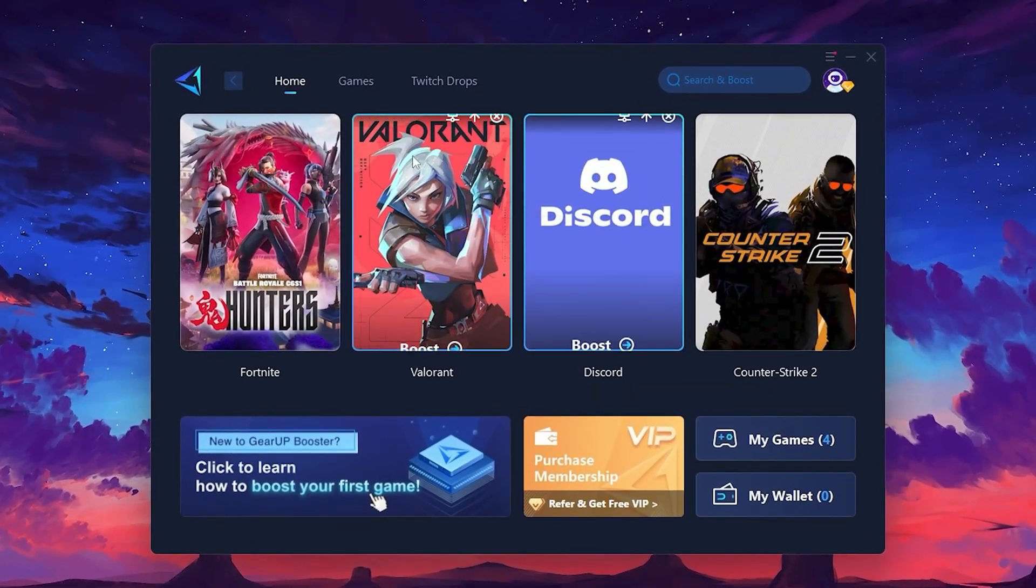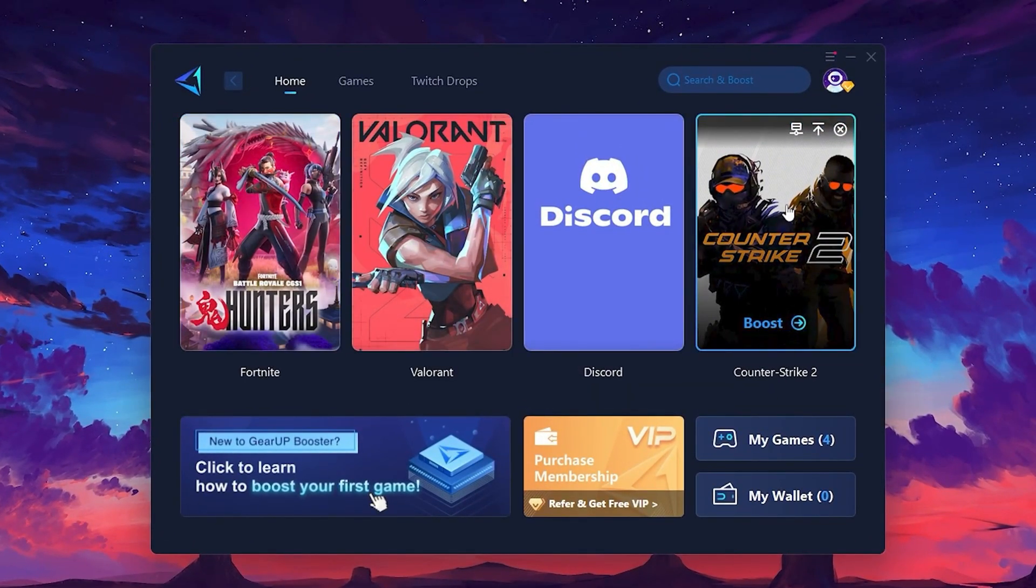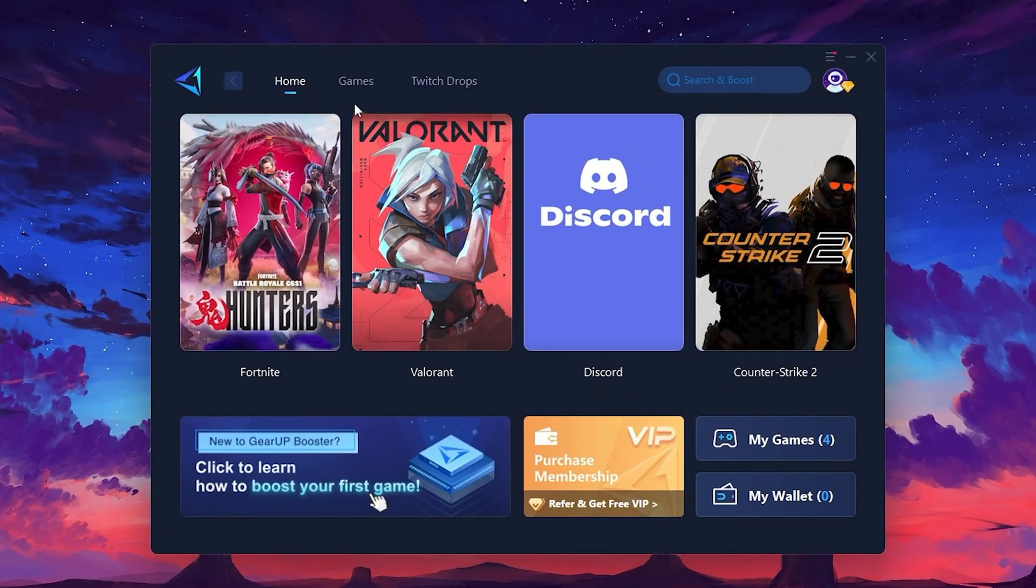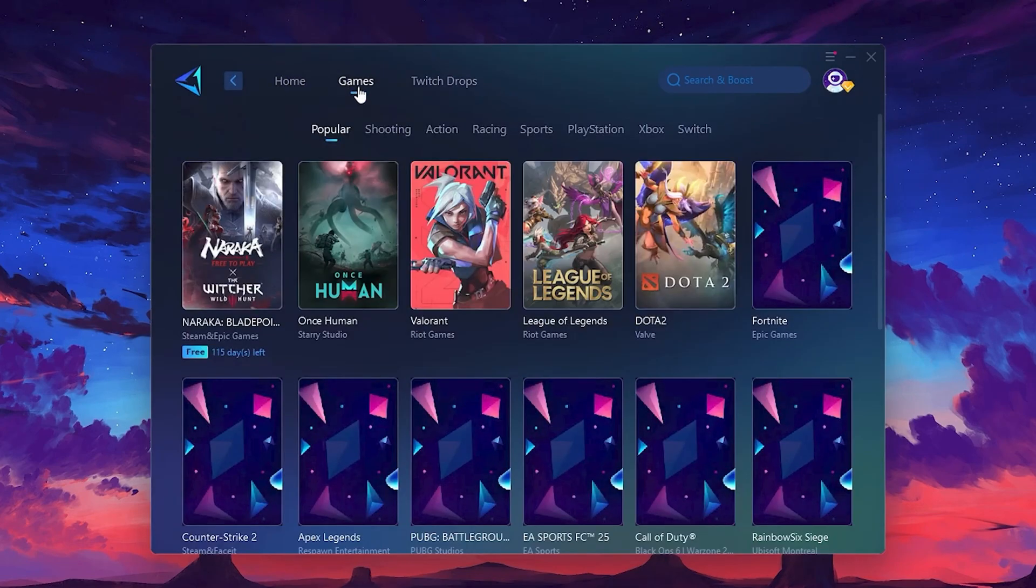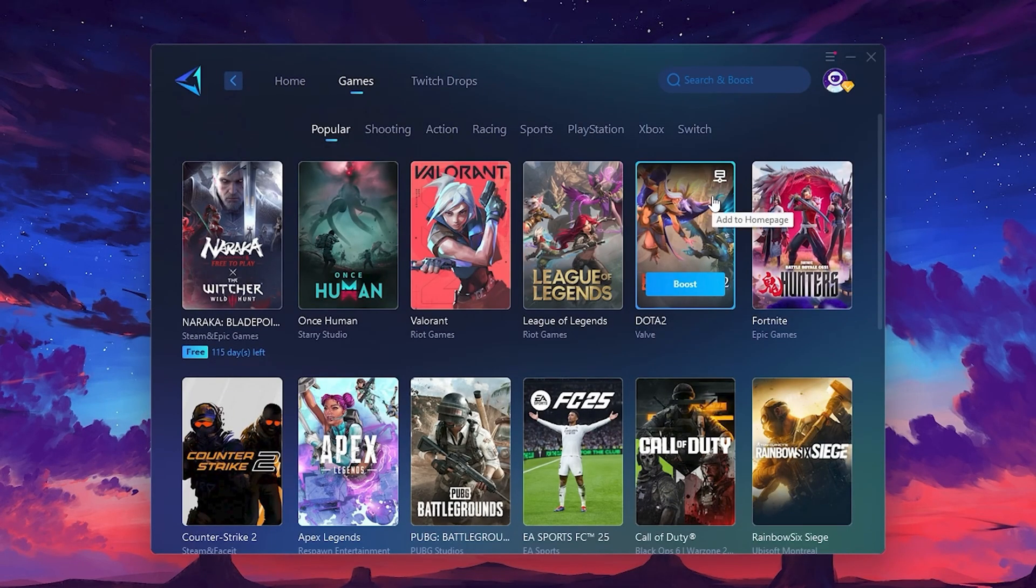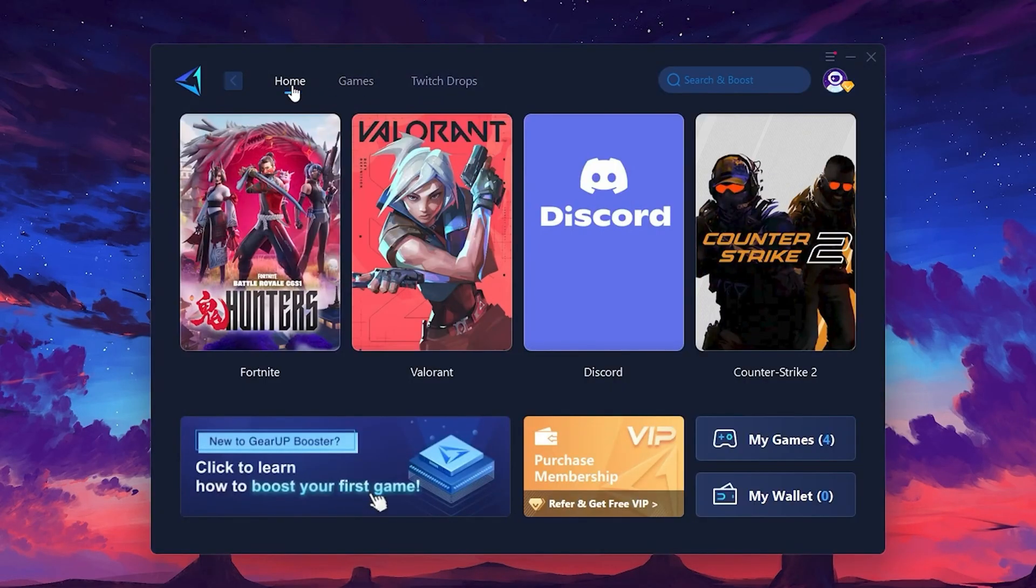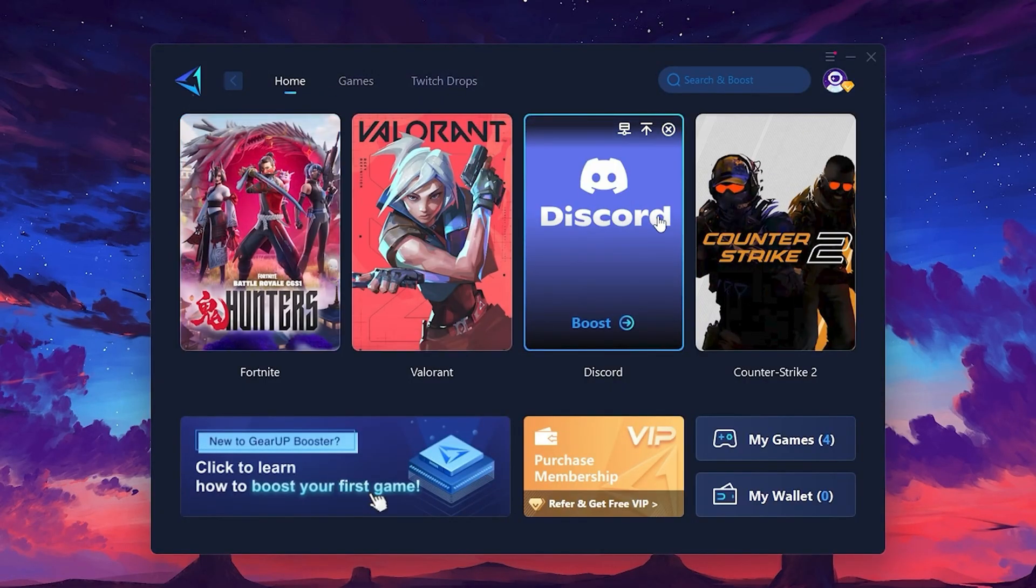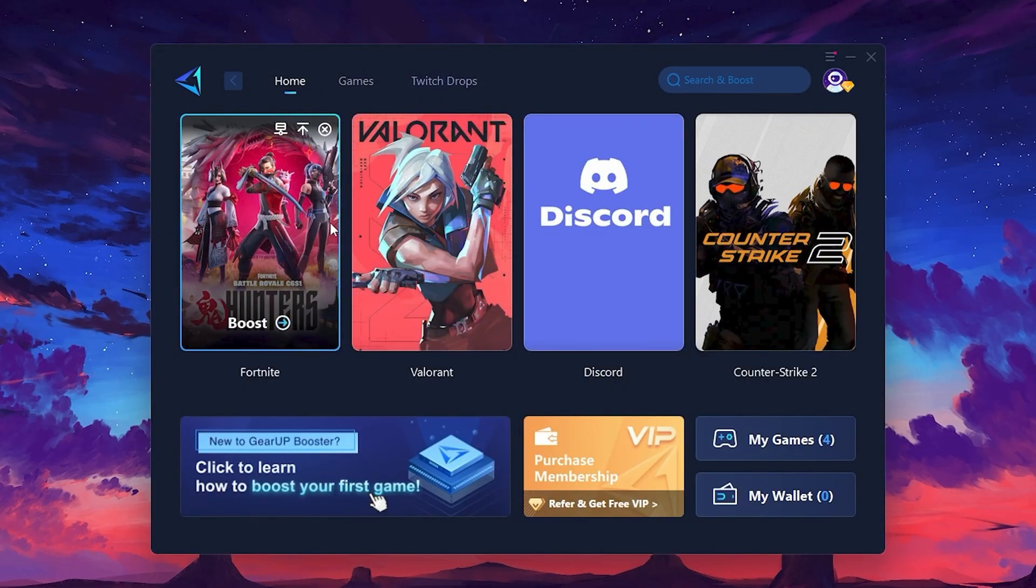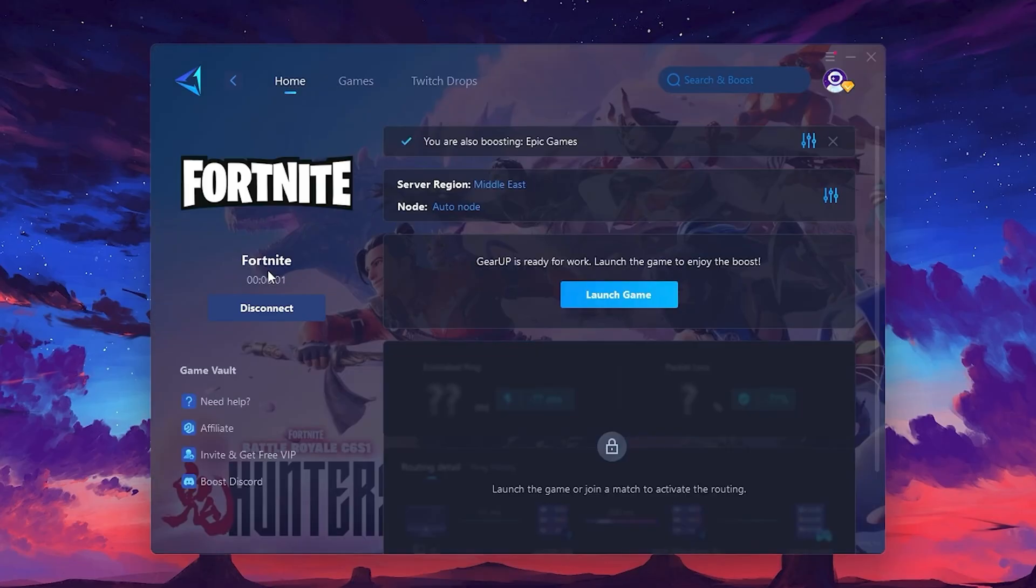On the Home tab, you'll find all the games installed on your PC. If you go to the Games tab, you can browse thousands of games available for optimization. To optimize your network and FPS, return to the Home tab and select the game you want to boost. For example, I'll select Fortnite. Click the Boost button, and the tool will begin optimizing the game. It will automatically find the best server for you.